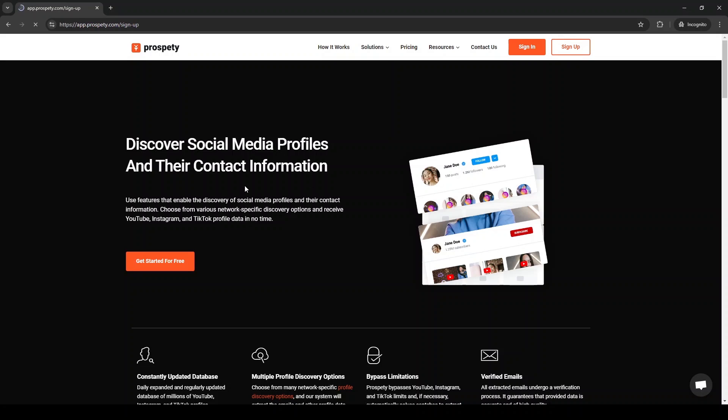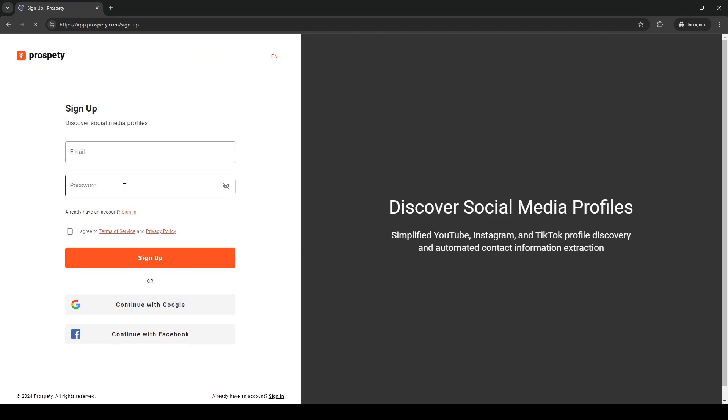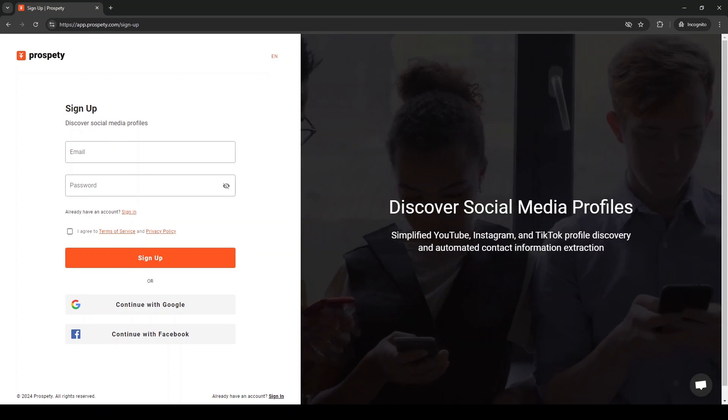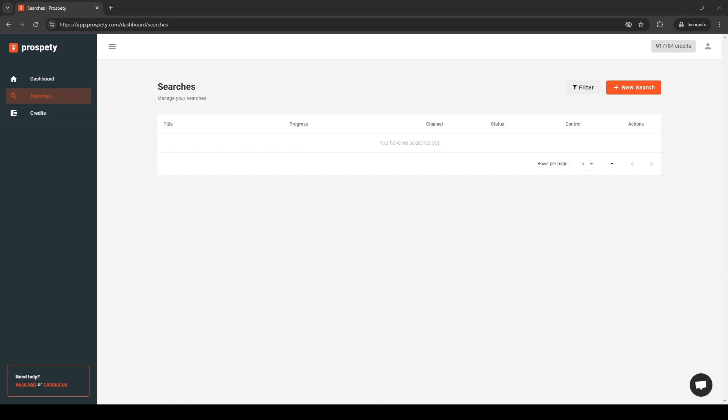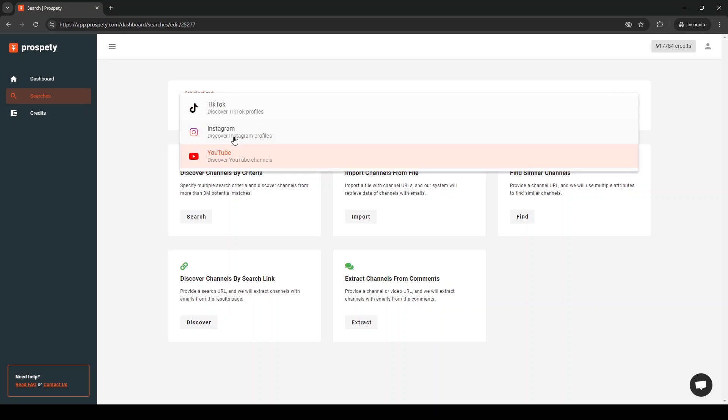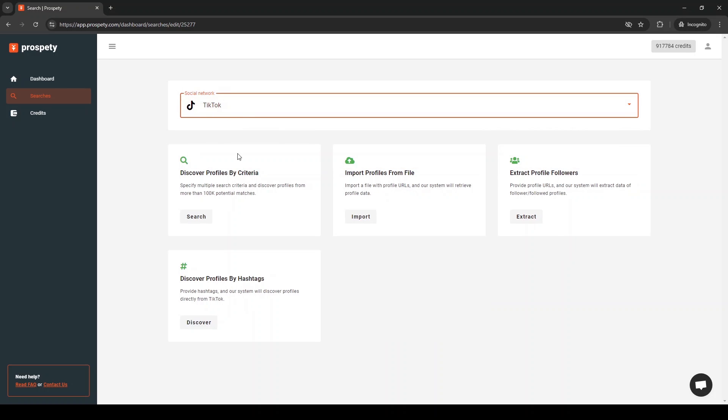It is straightforward to get started with Prospeti. Just visit prospeti.com and sign up. Then, go to the searches page and start a new search. Select the TikTok social network and proceed to the next step.